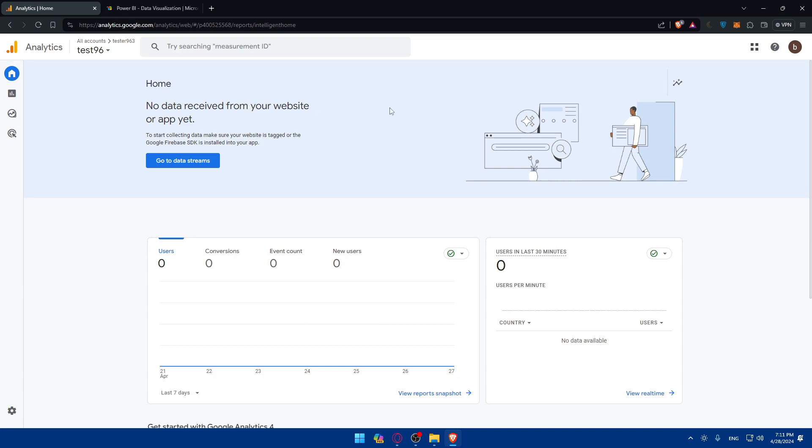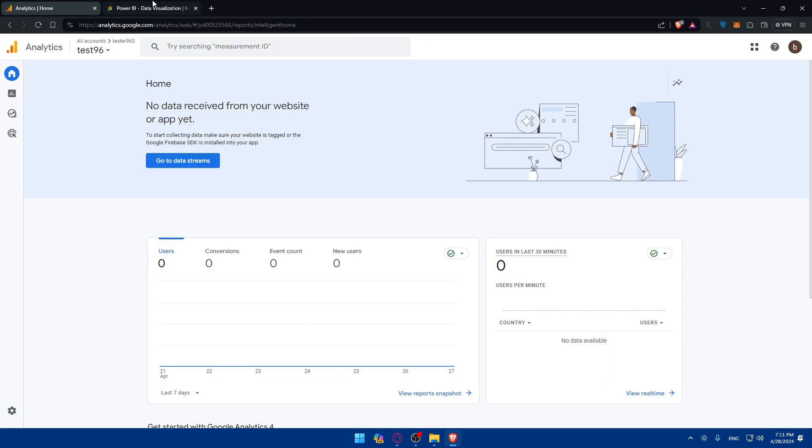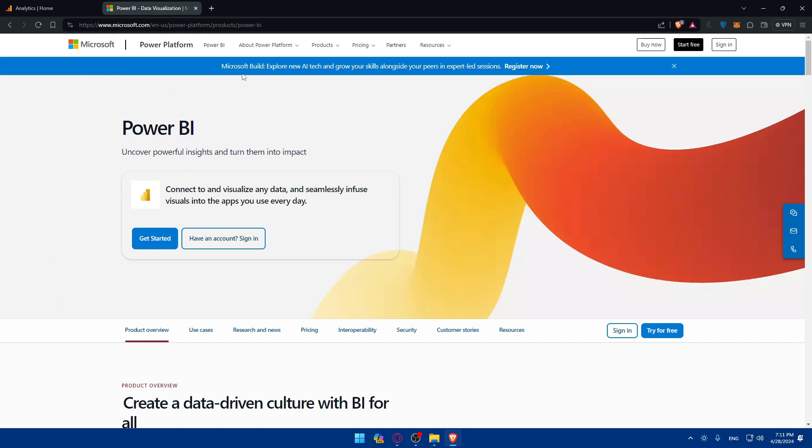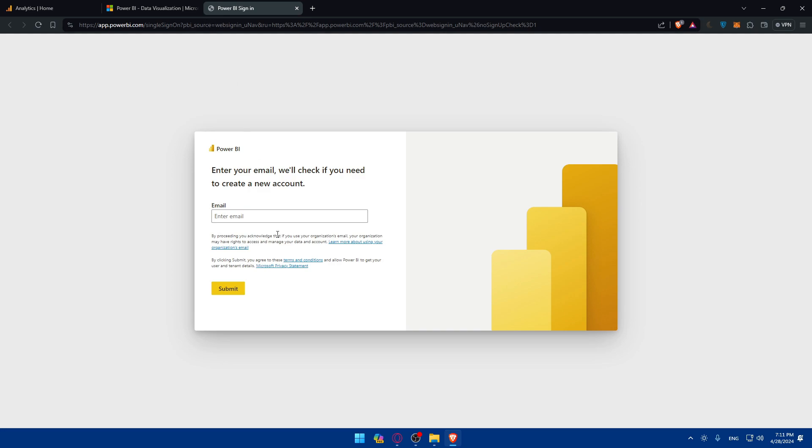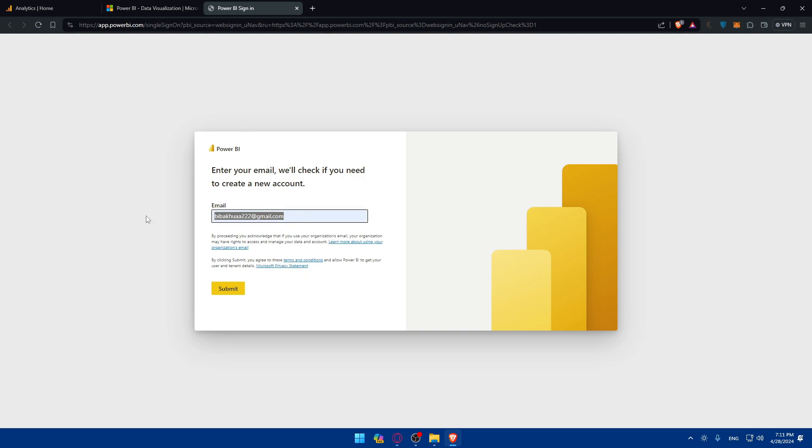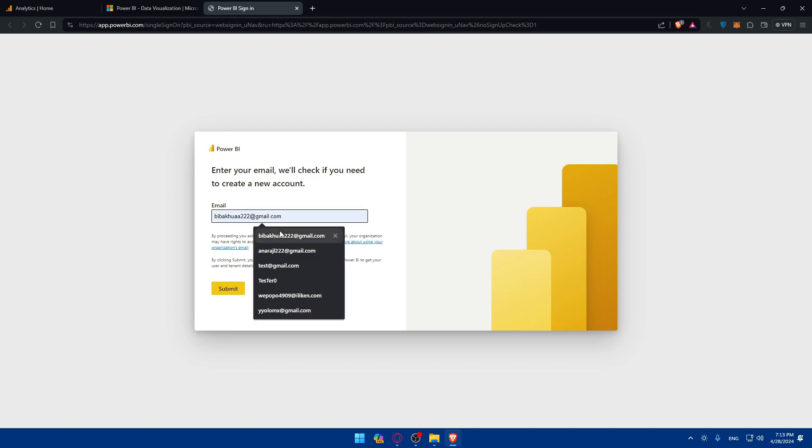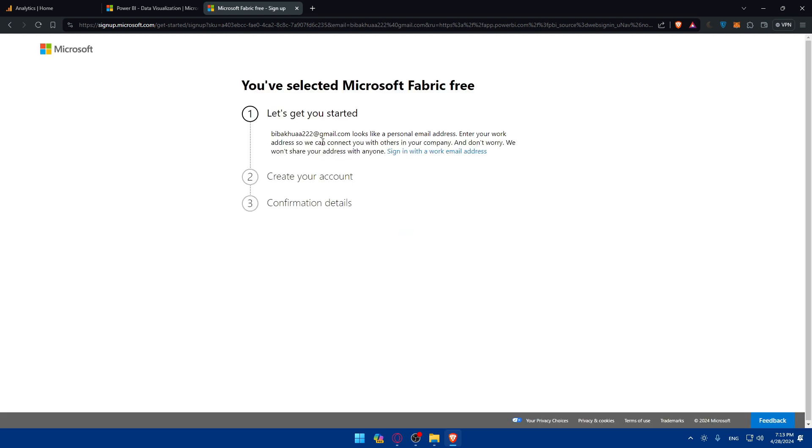For Google Analytics make sure to log into your account. As you can see I'm already logged in. For Power BI it should be the same. All you need to do is enter your email. If you click submit they'll tell you that looks like a personal email, so you have to enter your work address to connect to others.